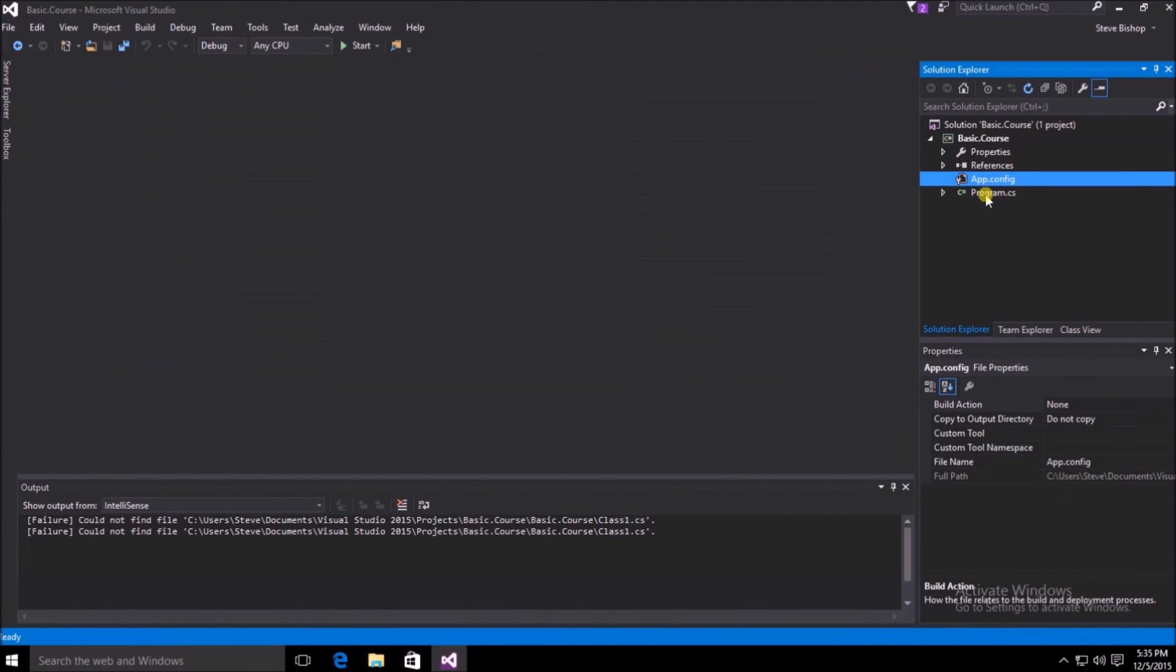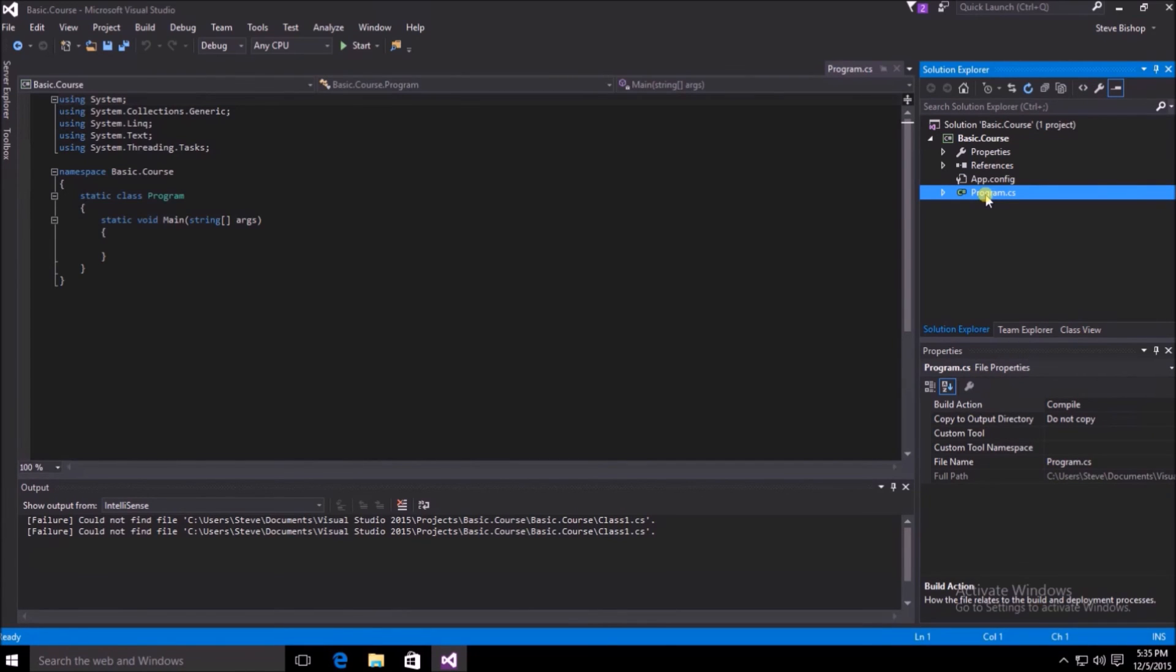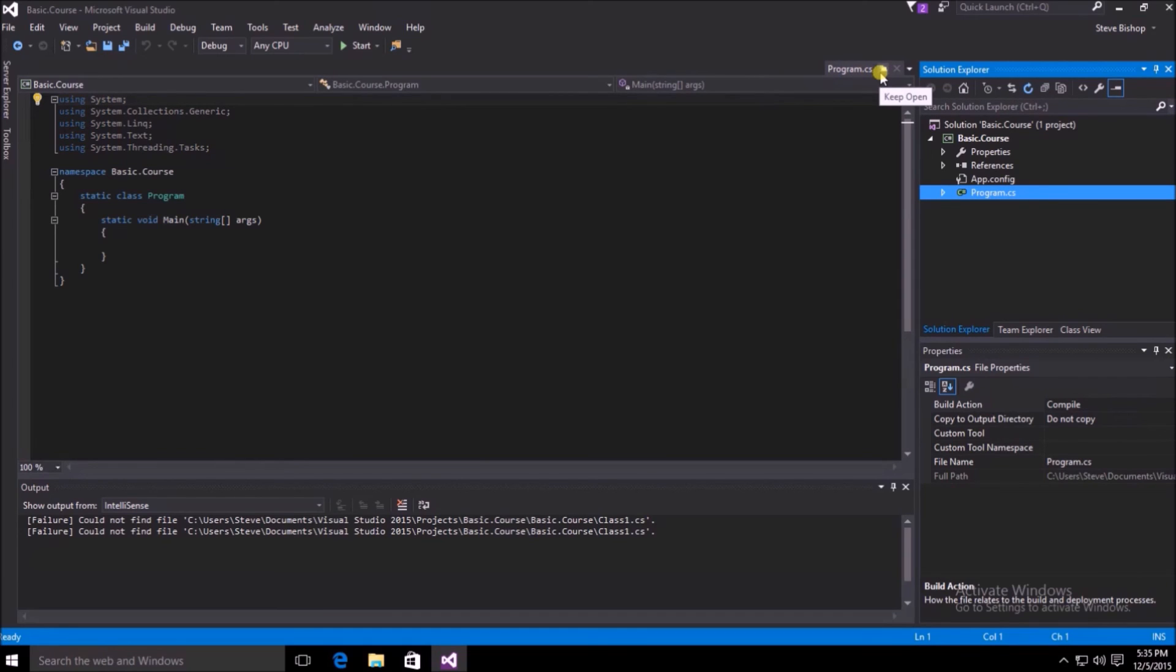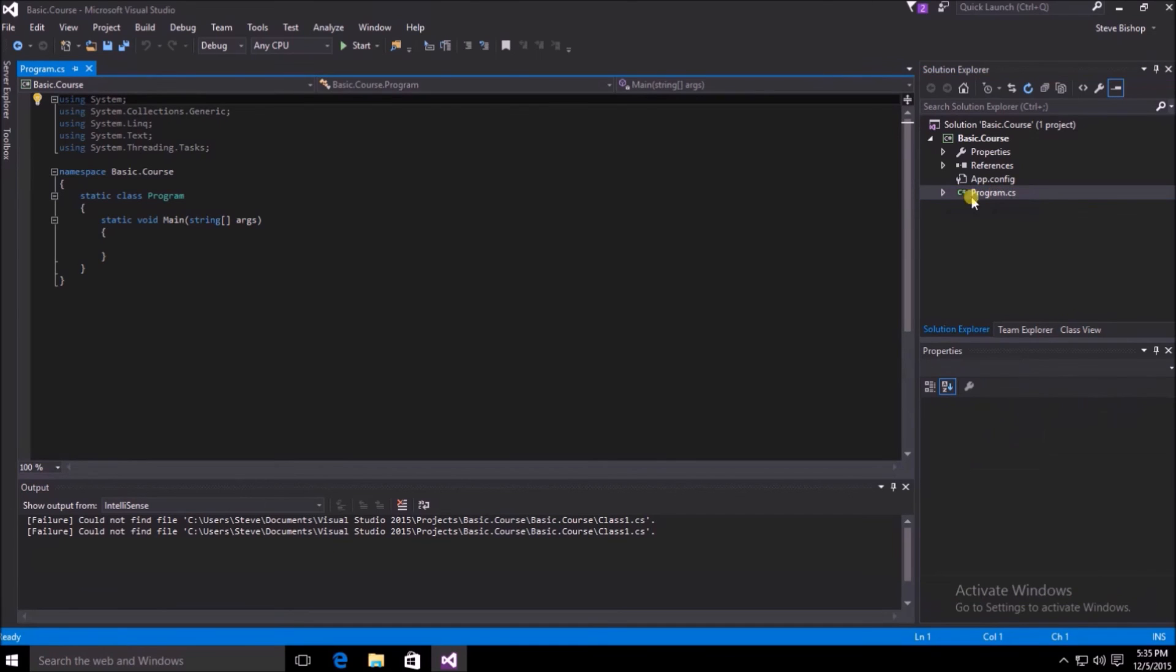If I simply click once on the program.cs file, it will open the file, but you can see the tab appears on the right-hand side. To fully open the file and edit it, go ahead and double click on the file, and now you can see the tab has moved to the left side indicating that we have this file open for editing.